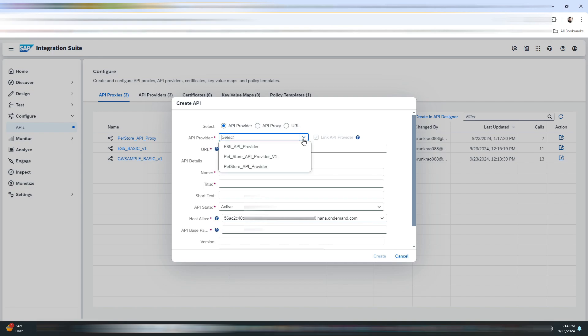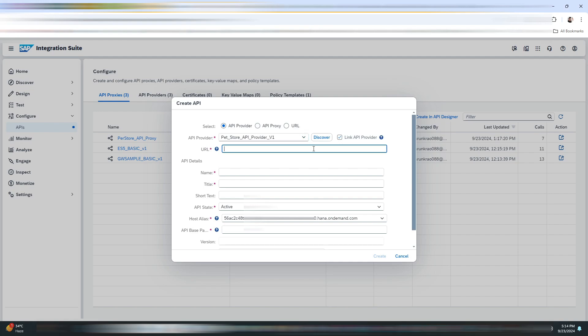The second thing is to create the API proxy. Click on Create. Now here we will be selecting our API provider.